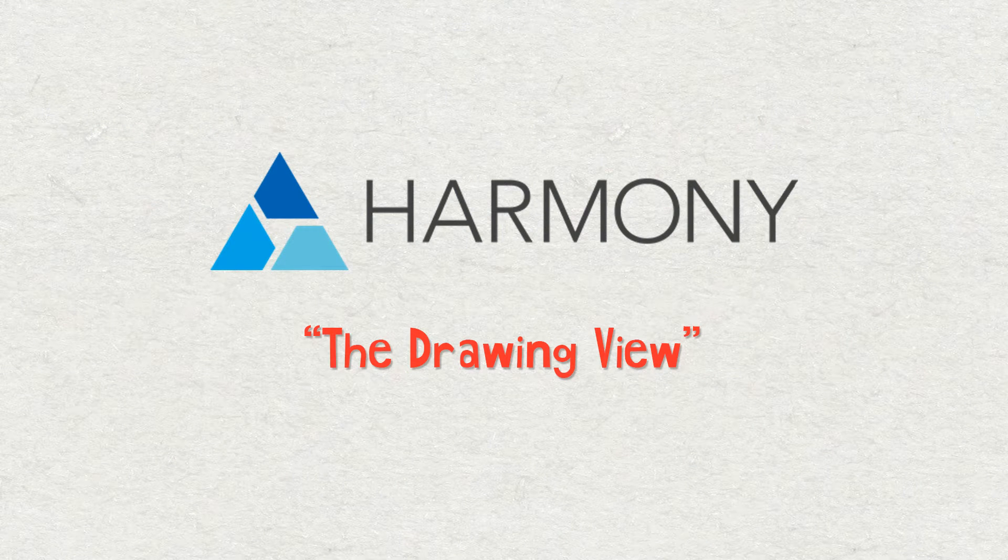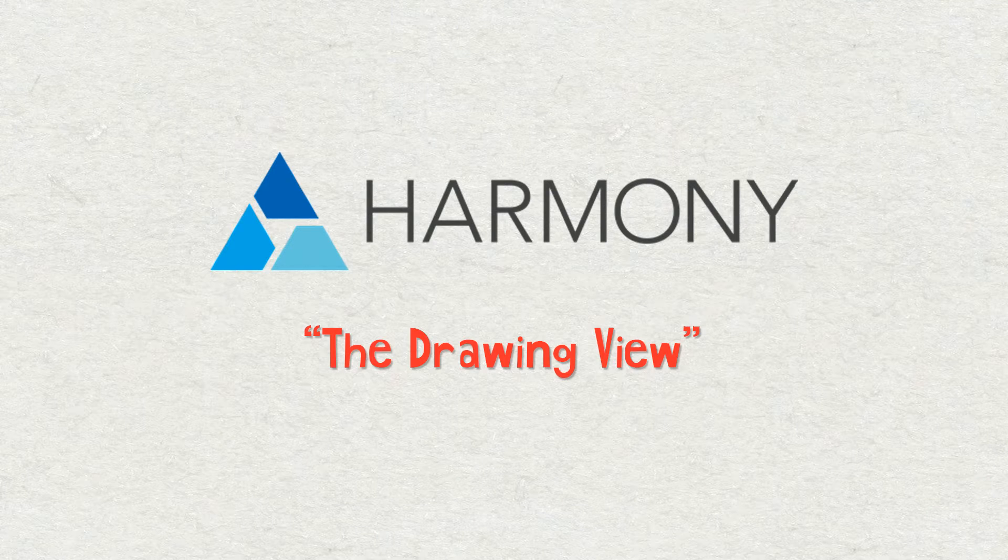How we doing everybody? Welcome to another Toon Boom Harmony tutorial. My name is Frank Summers and today we're going to talk about the drawing view.